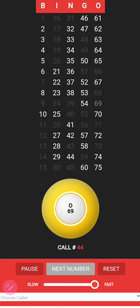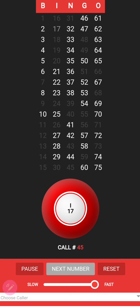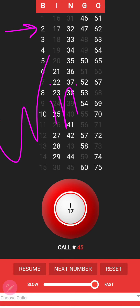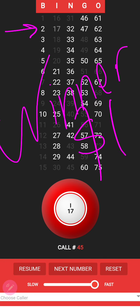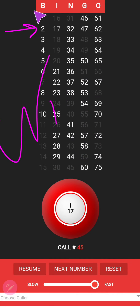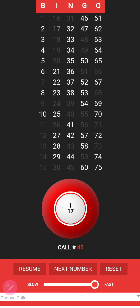Our winner is number line two. Whoever chose number line two is our winner and you would win a cash prize of $60. Congratulations, number line two! Whoever paid a donation of $8 for number line two will be cashed $60.